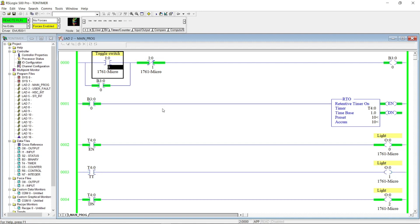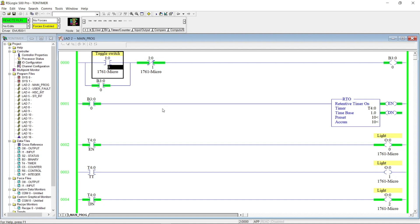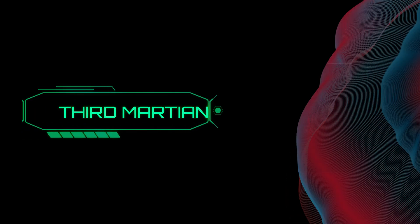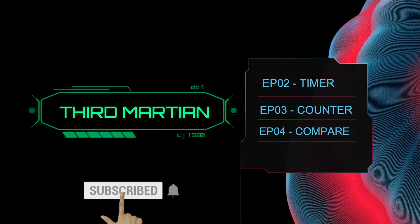This is the end of our episode for today. Please like and subscribe and hit the notification bell to be notified when there's a new video uploaded. See you on our next episode of PLC Basic Programming. This is 3rd Martian — thank you for watching.